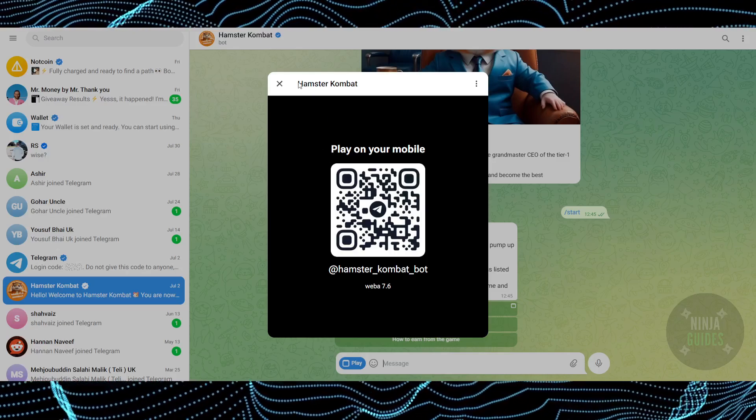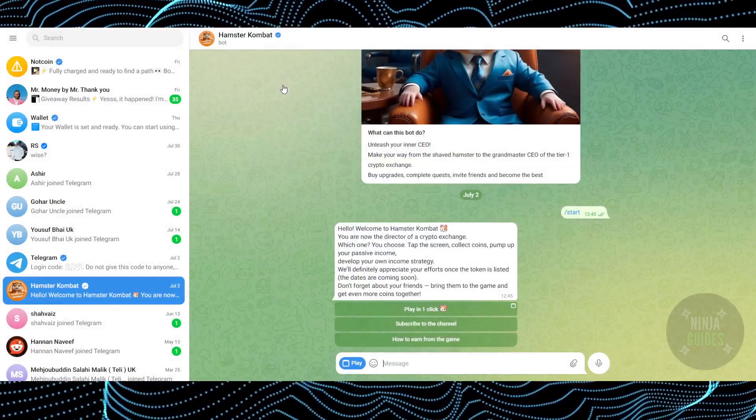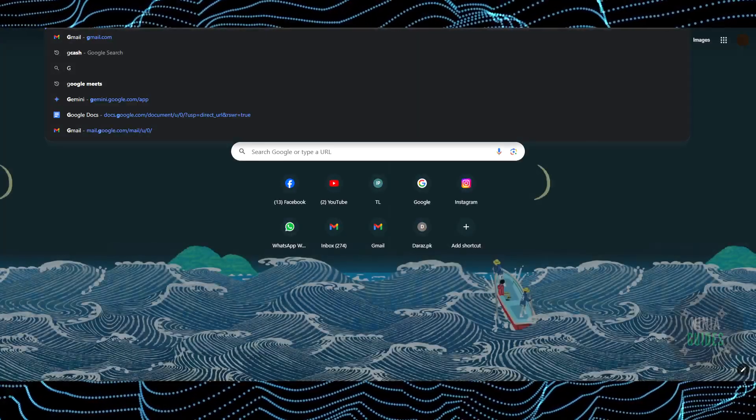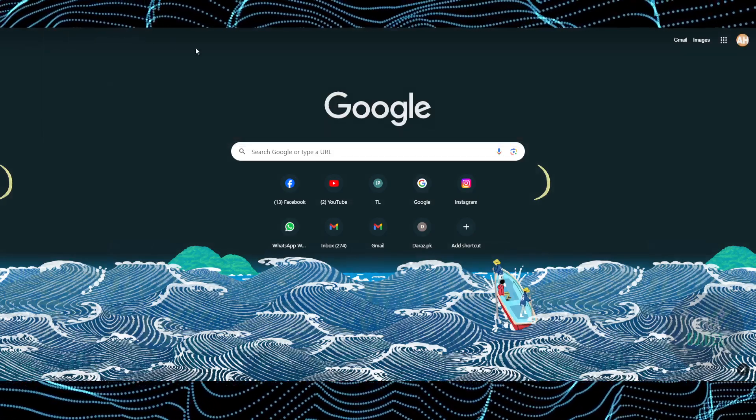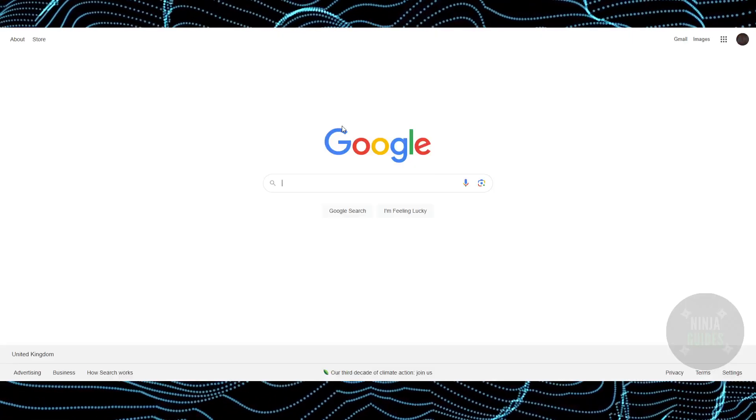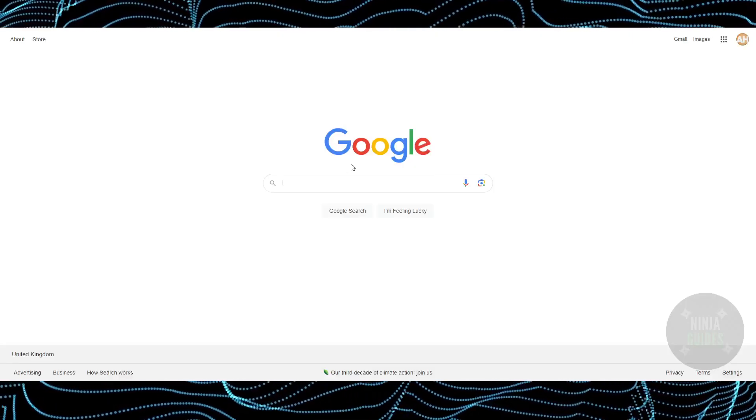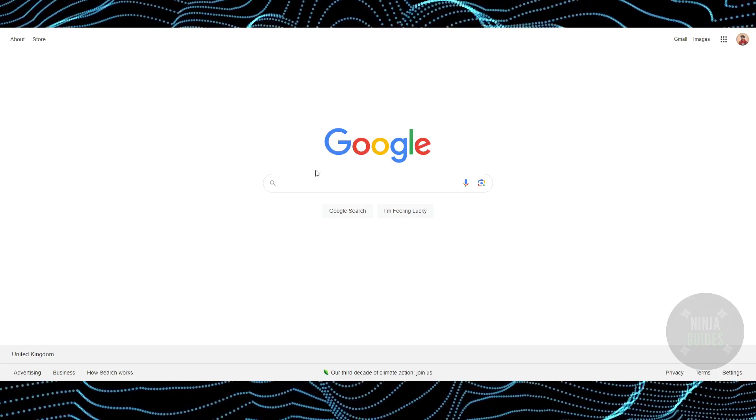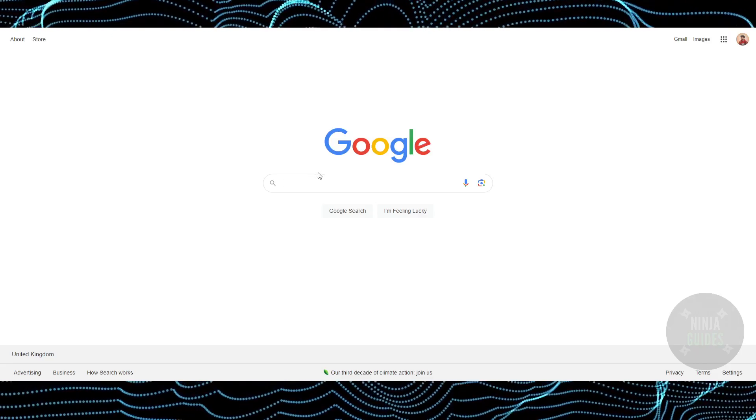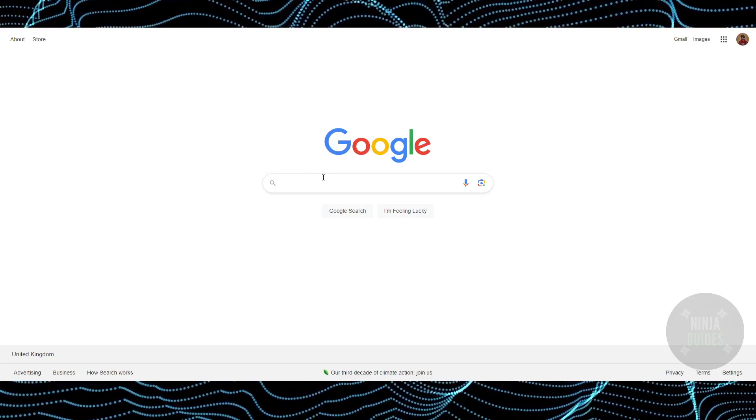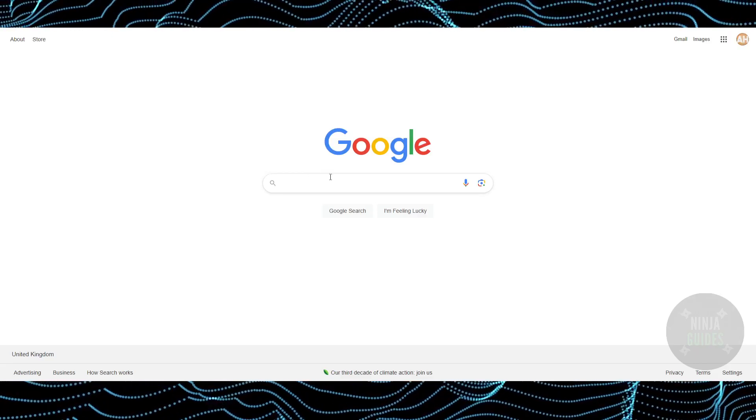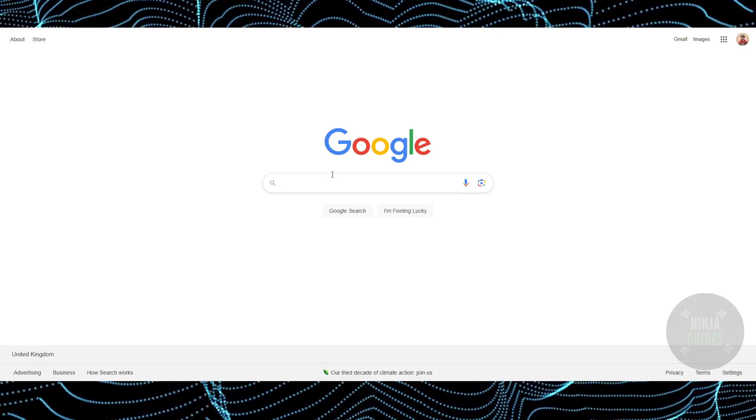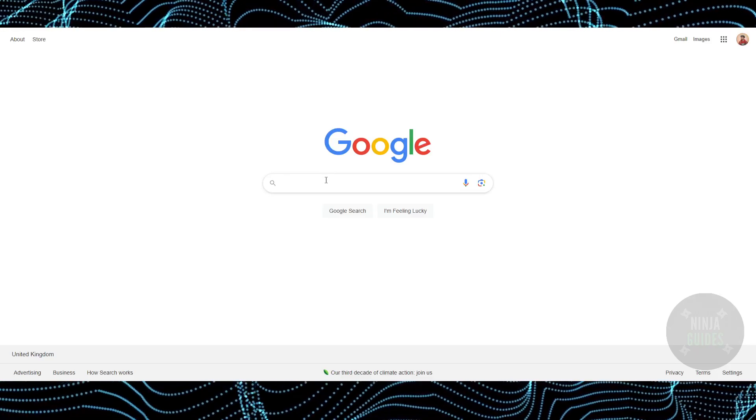However, you can do it with an emulator. To get the emulator, you just have to go to Google and search for whatever emulator you want. There are a lot of emulators. I'm going to give you examples of three: one is LD Player, there's an emulator called Nox, and there's an emulator called BlueStacks.